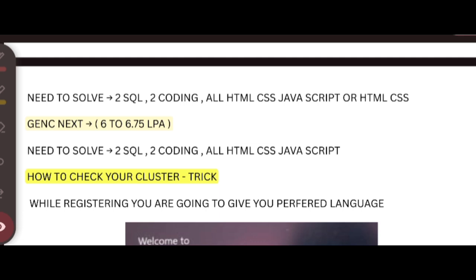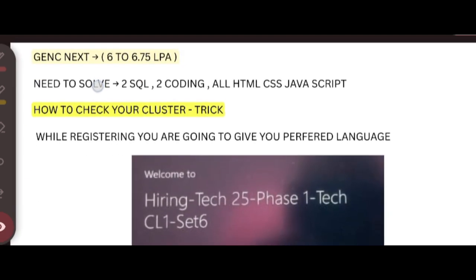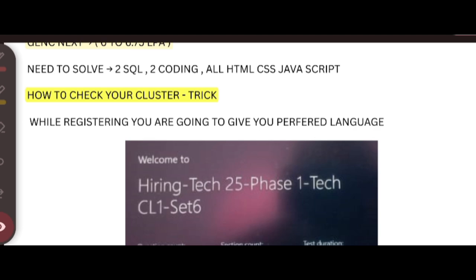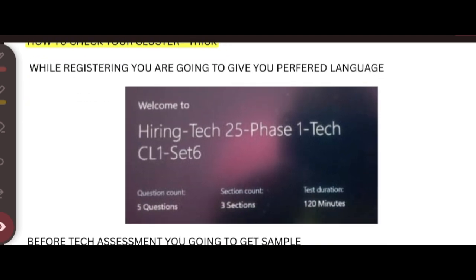Next, if you want to check your cluster before your exam - like you need to prepare for some particular language, right? There is a trick for that. While registering, you will give your preferred language. Before giving your test, they will send your technical assessment to attend your sample test. For example, sample test means it will check your environment whether your laptop is correct for this test.